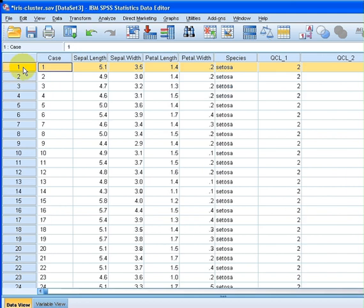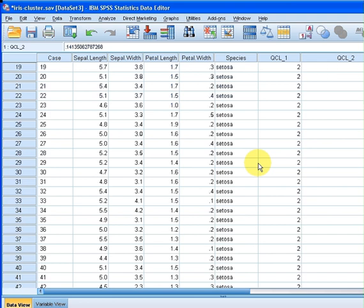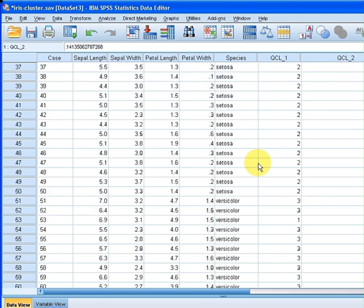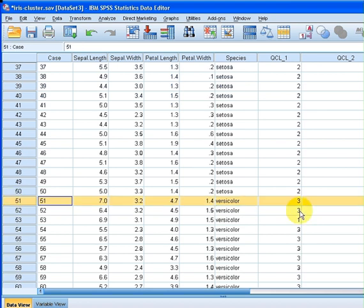This is the distance from the center for that cluster as well. We have 50 of those, we have a versicolor here—case 51, it is category 3.